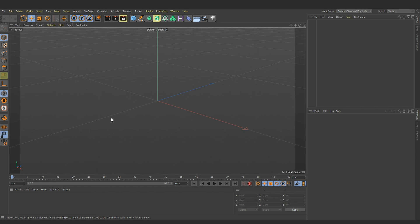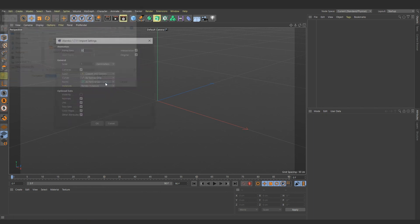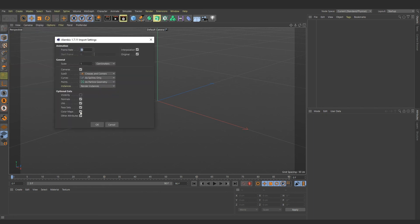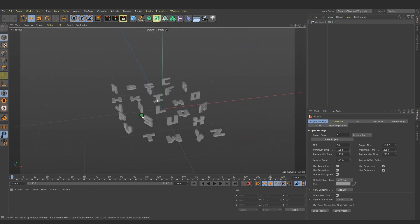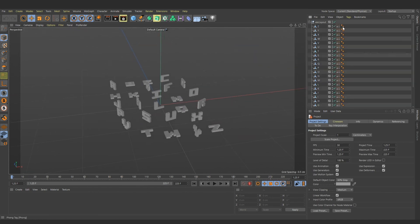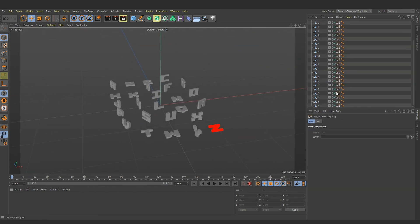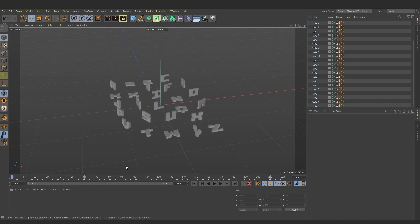A quick look inside C4D. While importing alembic, make sure you turn on the color maps and other attributes. In the project manager, we can turn on the alembic tag to visualize color attribute. Let's create a new PBR material.